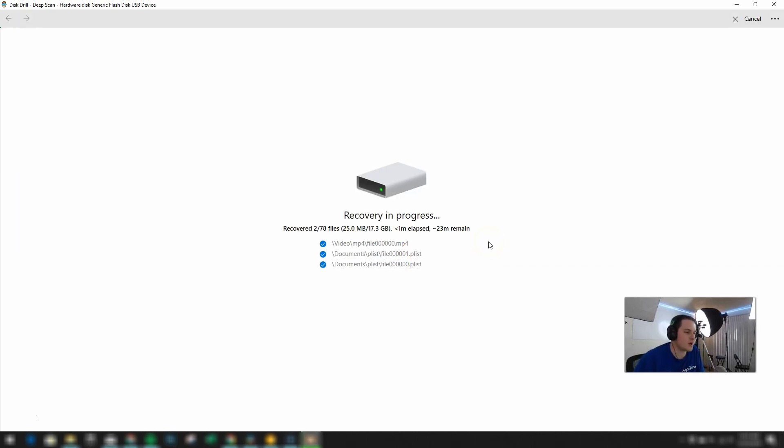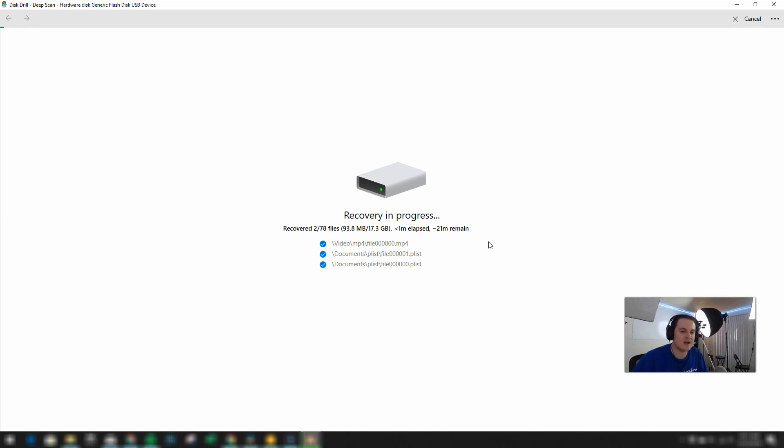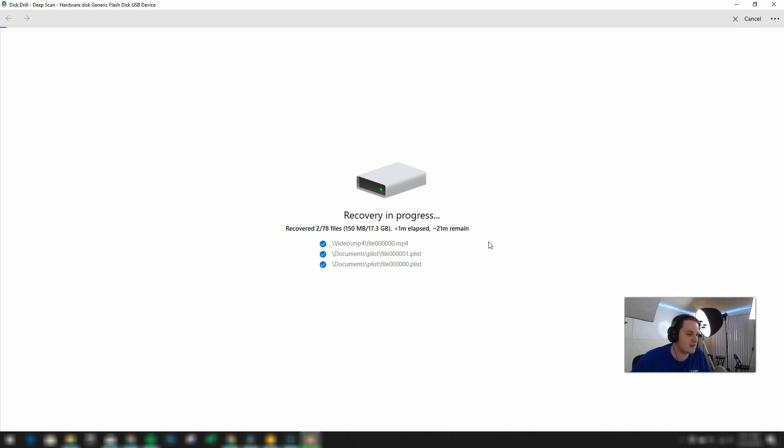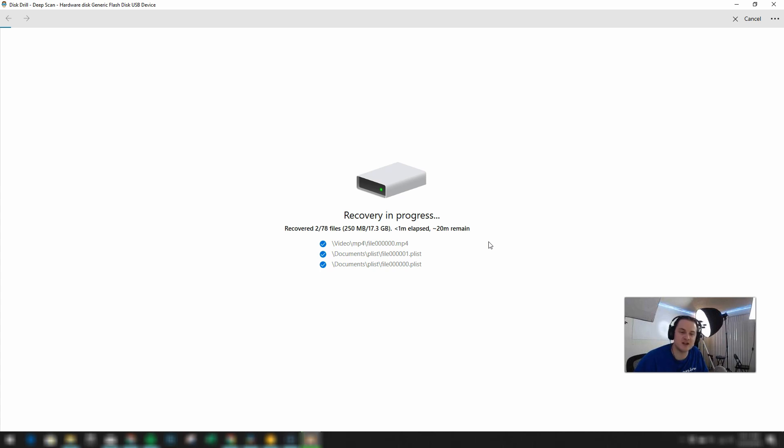And the recovery process is now beginning. So it's taking all of the recovered data and copying it over to the destination that I've chosen. And it looks like it's going to take a little while but that's due to it being such a large amount of files. But I'm really excited to finally be able to recover that video file.